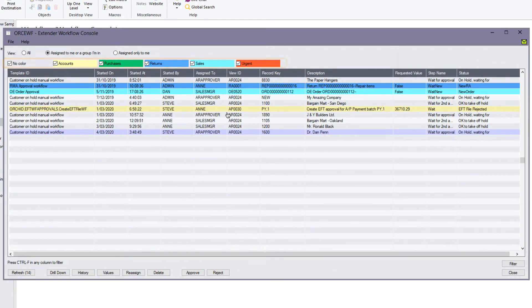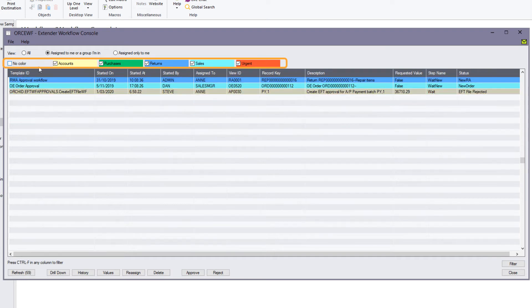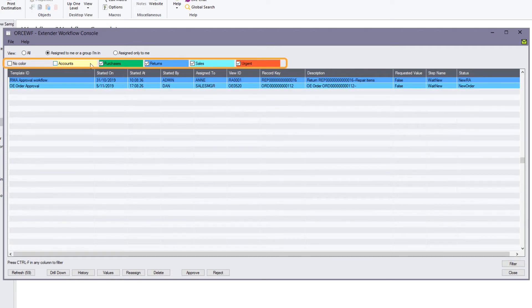On the workflow console, I can also use colors or categories to filter what I see. So if I want to remove all workflow instances that haven't been assigned a category and the purchases and accounts, because I only want to see urgent sales and returns, you can see how the workflow console has been filtered.